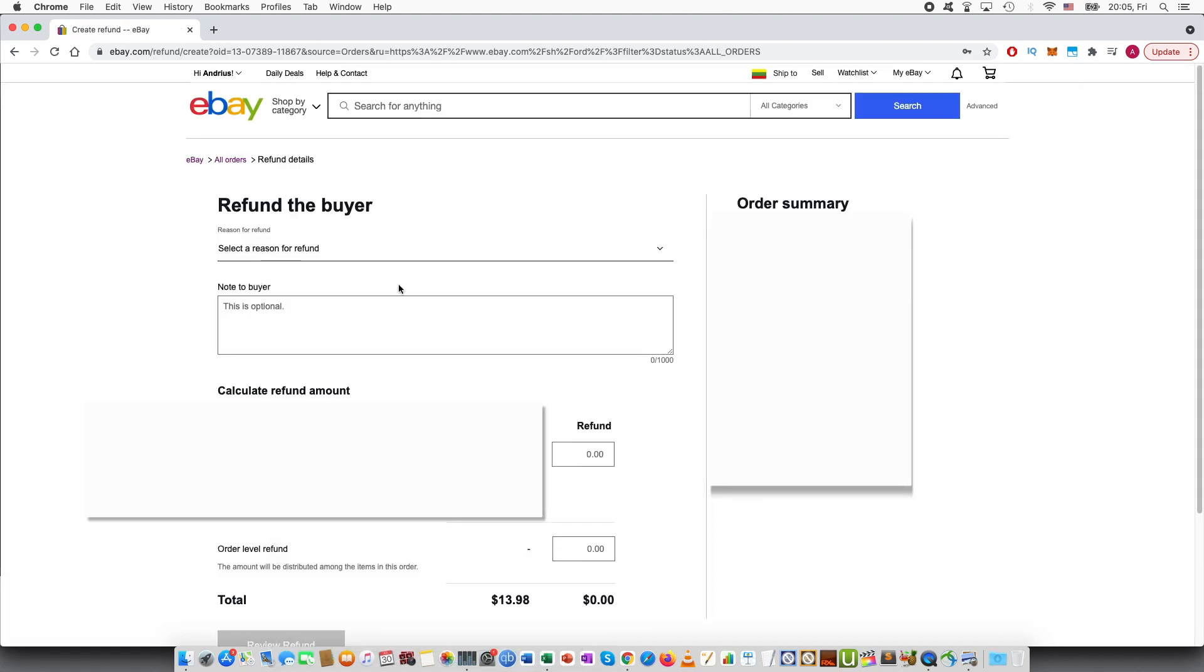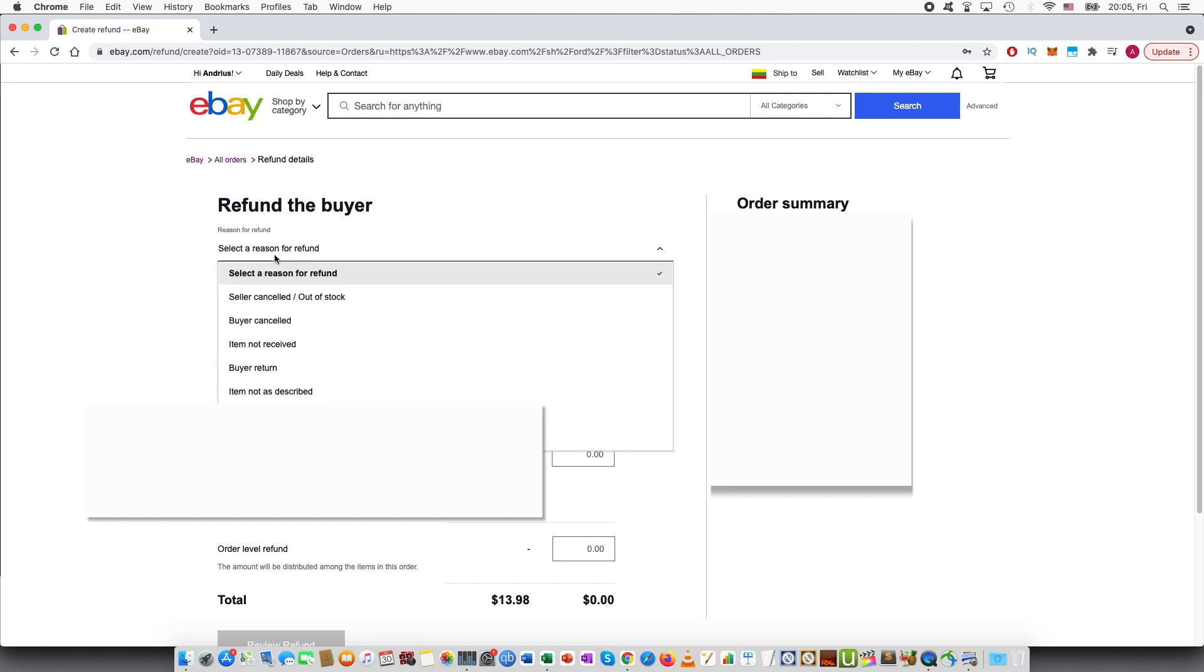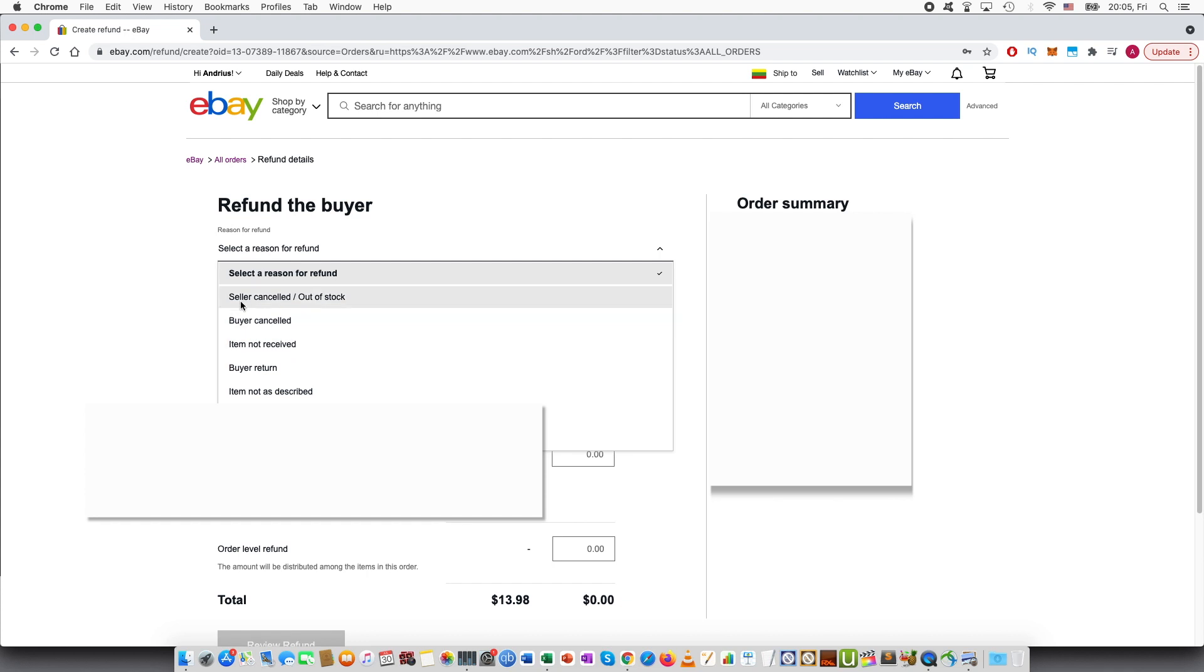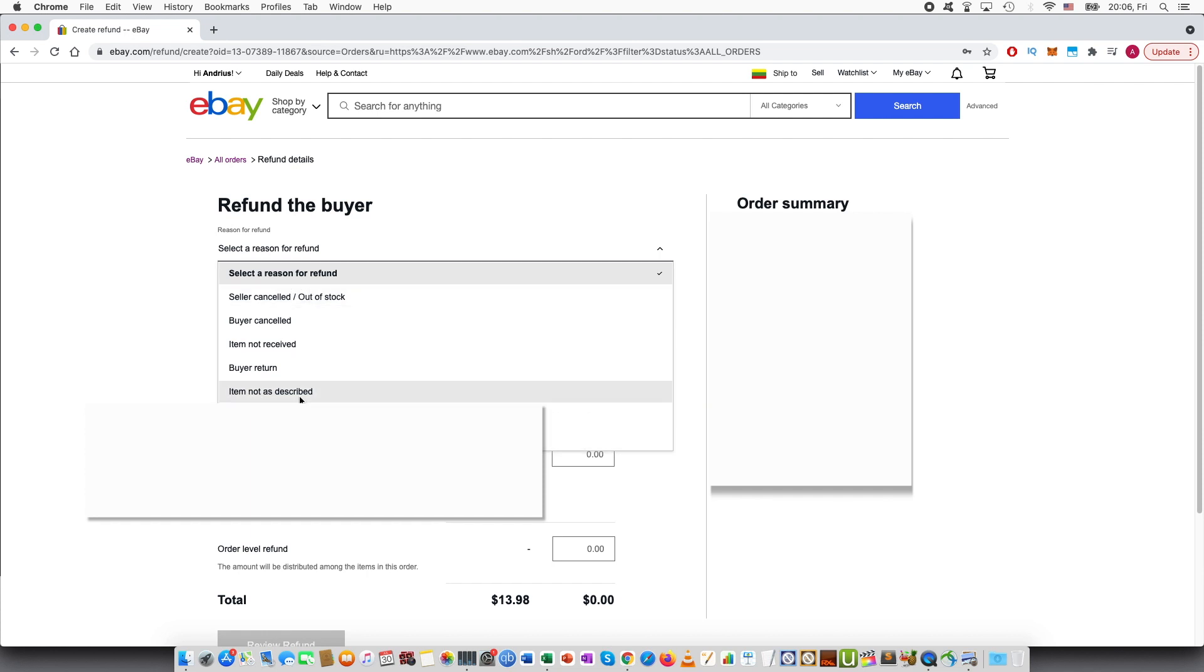Here it opens up a new page. Select a reason for refund: buyer canceled, item not received, seller canceled, buyer returned, item not as described, other adjustment, shipping, discount. So these are the main ones.